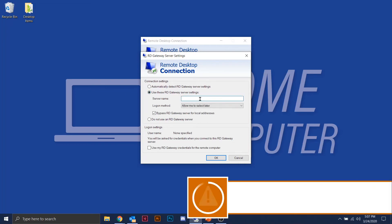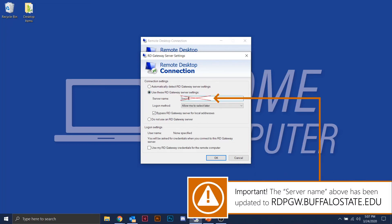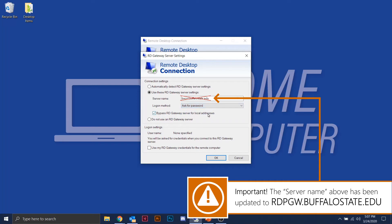When you pull up the gateway settings, choose the second option: Use the RD Gateway Server Settings. For the server name, type in bscrd.buffalostate.edu. For the login method, make sure Ask for Password is selected. Uncheck Bypass RD Gateway Server from Local Address, and at the bottom check Use My RD Gateway Credentials for the Remote Computer. Once you've set this gateway connection up it'll look exactly like that, so click OK to lock it in.